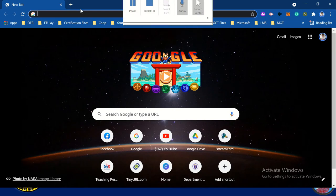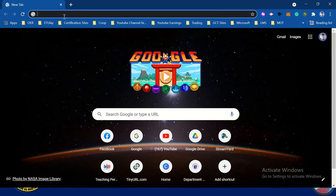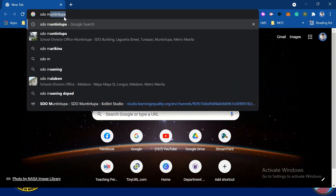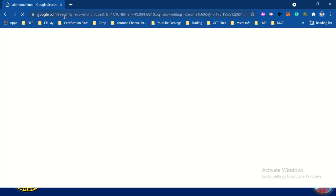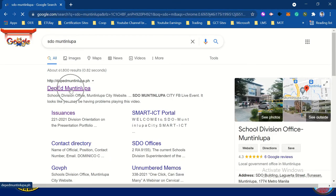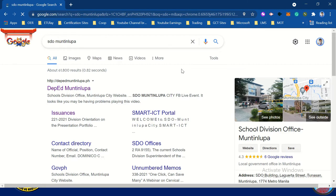Let's go to the Google browser and search for SDO Montaenlupa. Click DepEd Montaenlupa so that you will see the website of DepEd Montaenlupa.